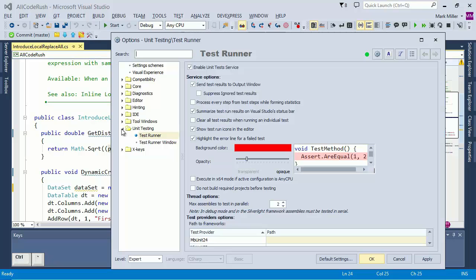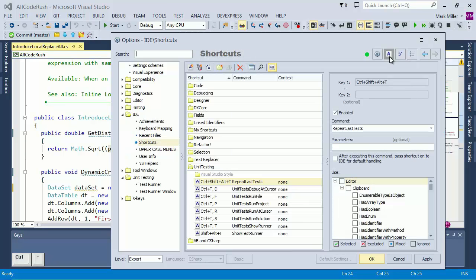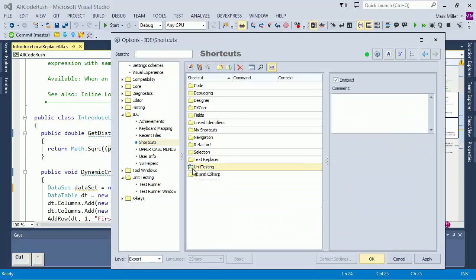So we want to get to the Shortcuts page. You can navigate to it and find it. It's in the IDE tab. Or you can come right up here and just click this handy shortcut button right up here. And that will take you to the Shortcuts page. This is where we define all the shortcuts that we ship with CodeRush.